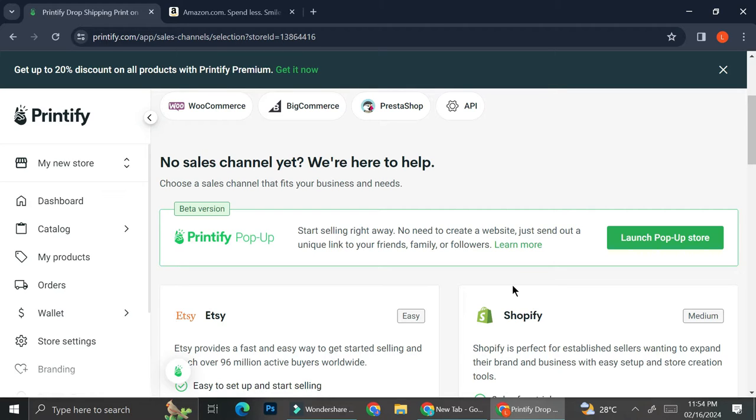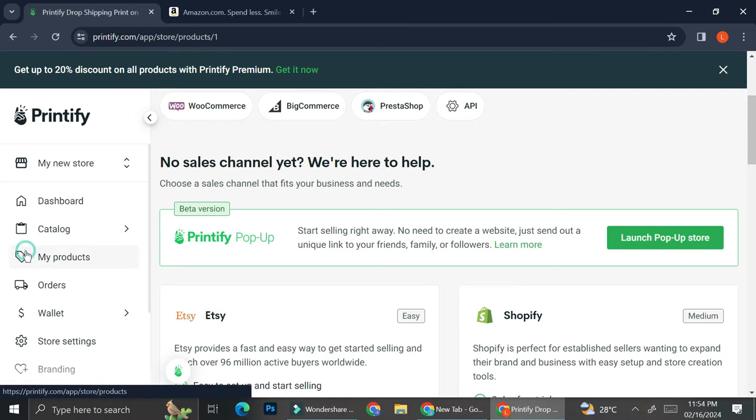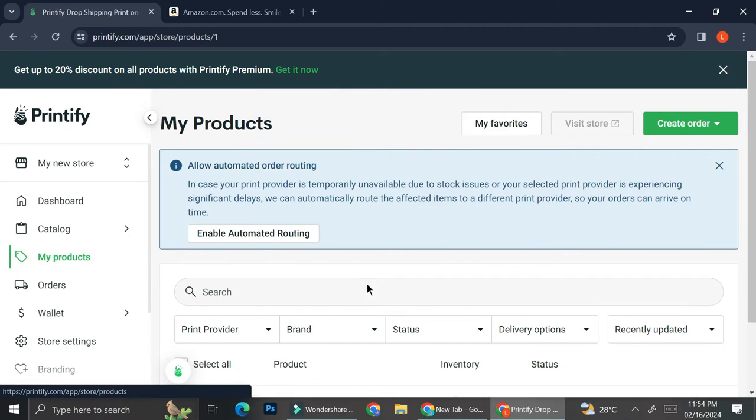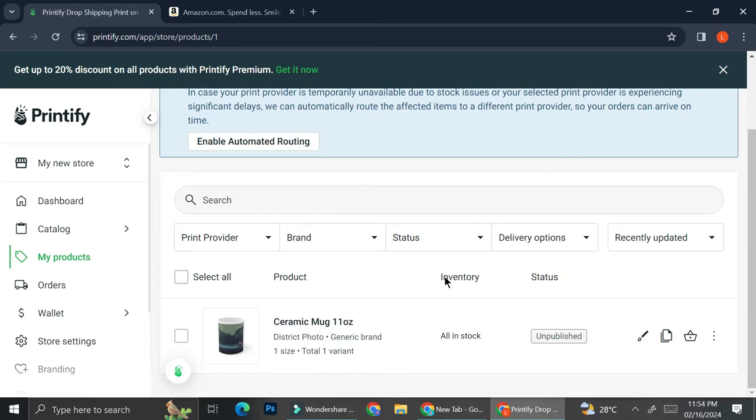But before we go to the third parties, here are several things that you will need to pay attention to when you want to connect this to your account. So the first one is obviously you're going to want to pay attention to your product. The reason why you will want to connect your Printify to your Amazon is for you to widen your customer. But if you don't have any listing or any product on your Printify, all of that is just going to go in vain. So make sure that you have products to be sold.